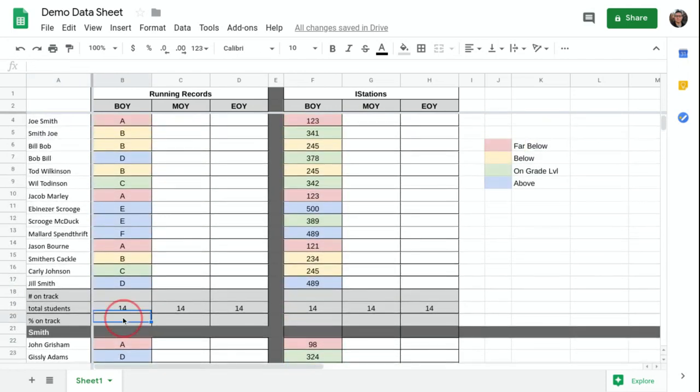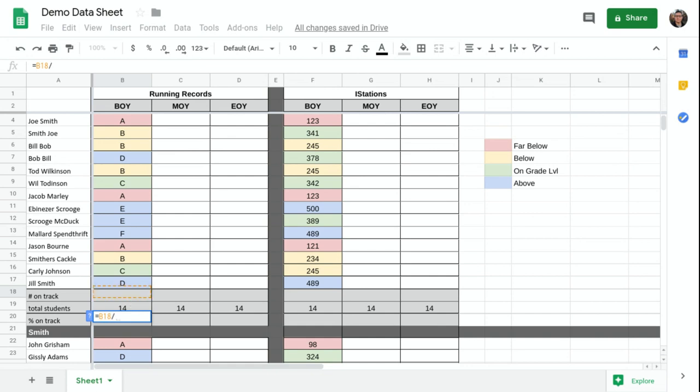And then basically what we're going to do is we're going to put a formula in here. We're going to say the percent on track equals the number on track divided by the total number of students.